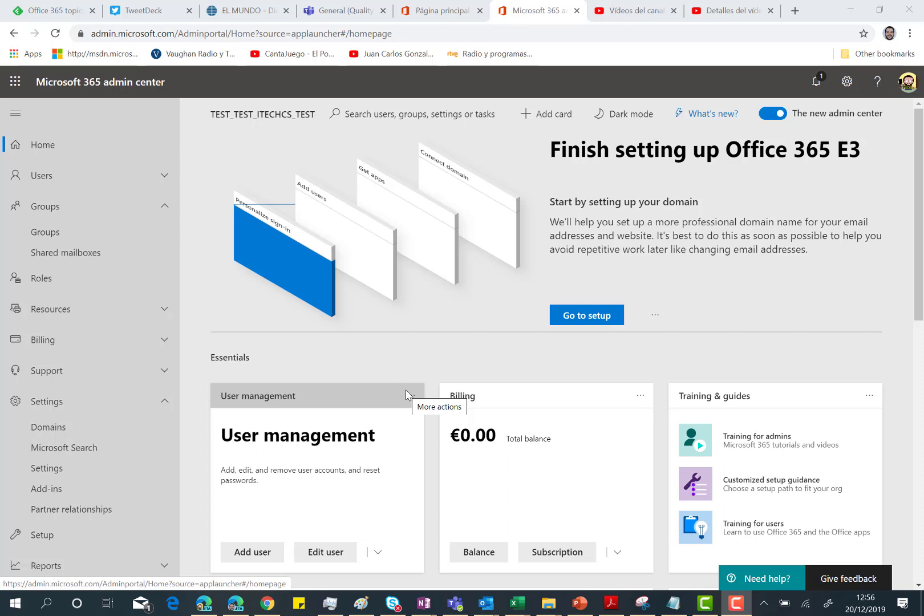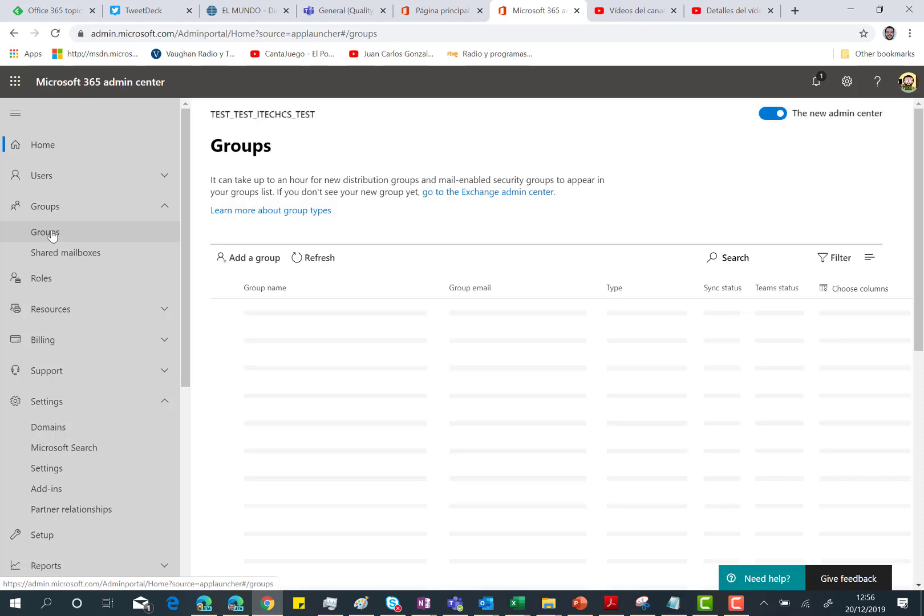So here I am in the Microsoft 365 Admin Center. First thing I'm going to do is access the group section here in the Admin Center.